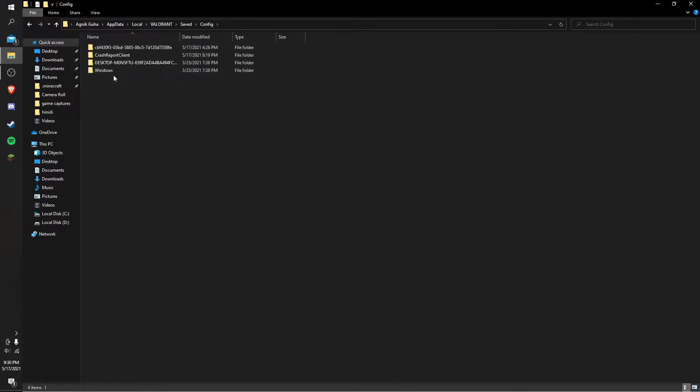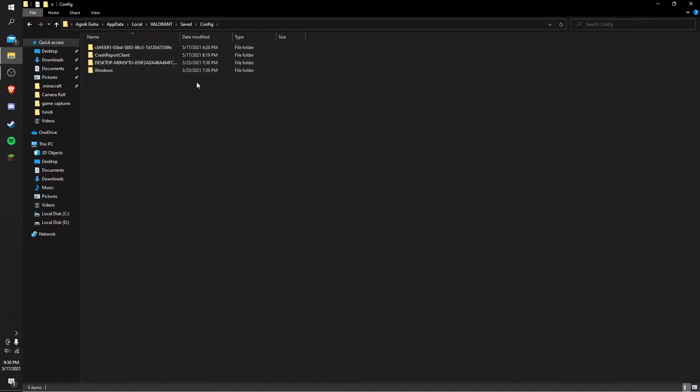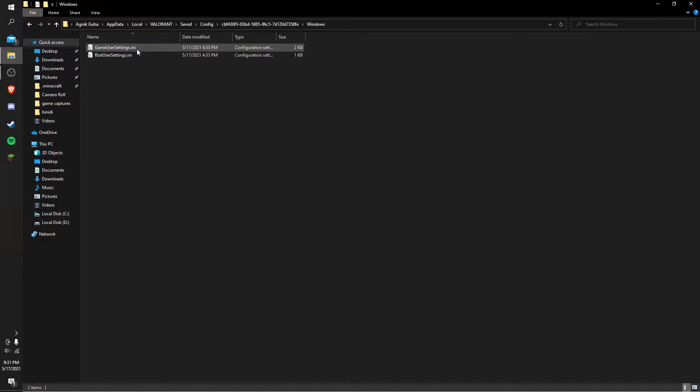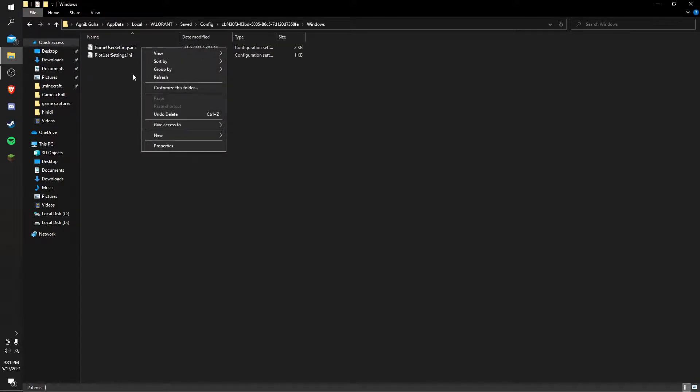Click on the file that has a weird number of letters and numbers on it. Then go to Windows, go to GameUserSettings.